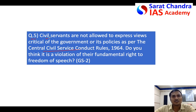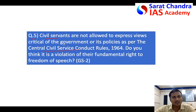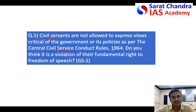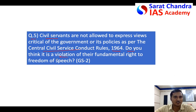The question says that civil servants are not allowed to criticize the government policies. So there is a restriction on their freedom of speech according to the Central Civil Services Conduct Rules 1964. The question asks: do you think it is a violation of the freedom of speech?